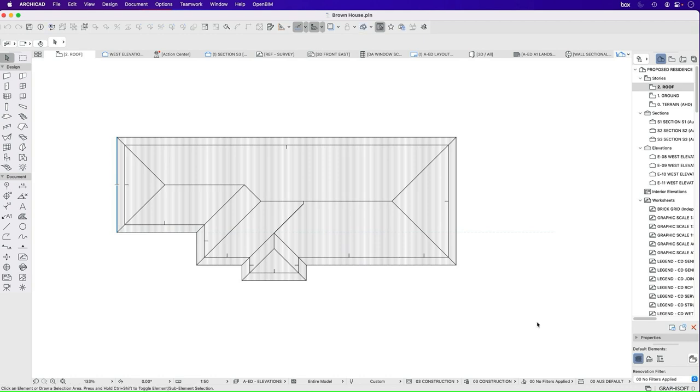We now need to add more detail to our 3D model. We want to add a fascia and gutter. We can do this in a couple of different ways.